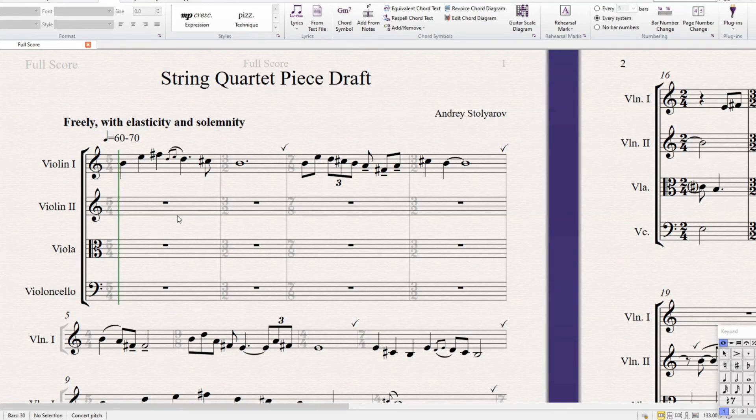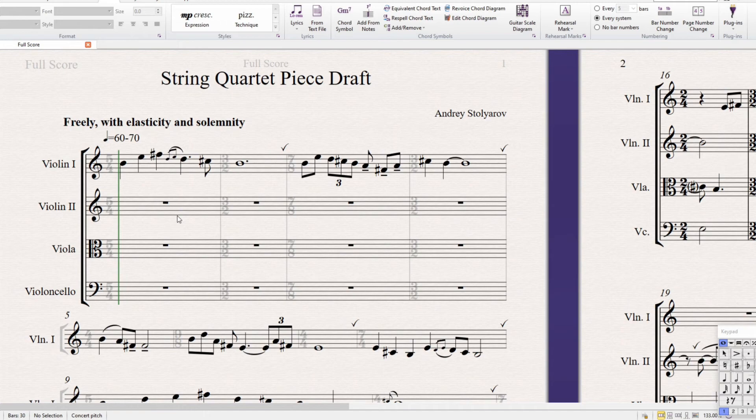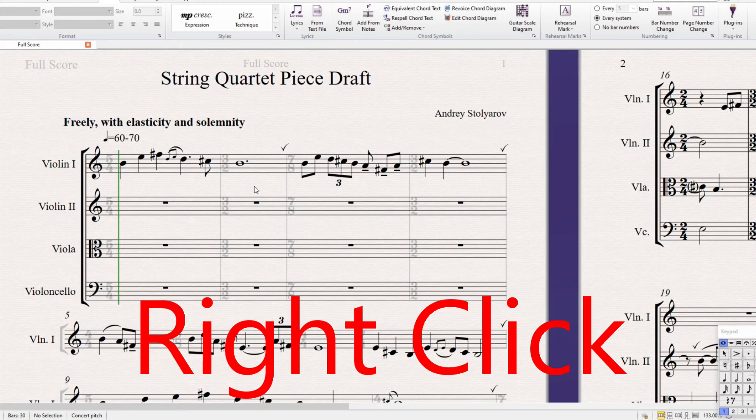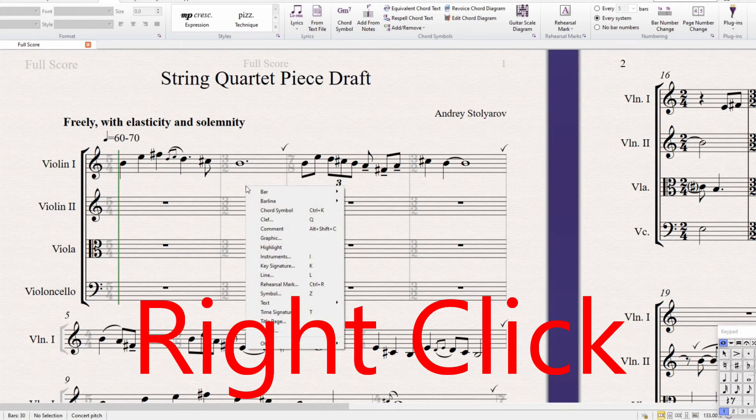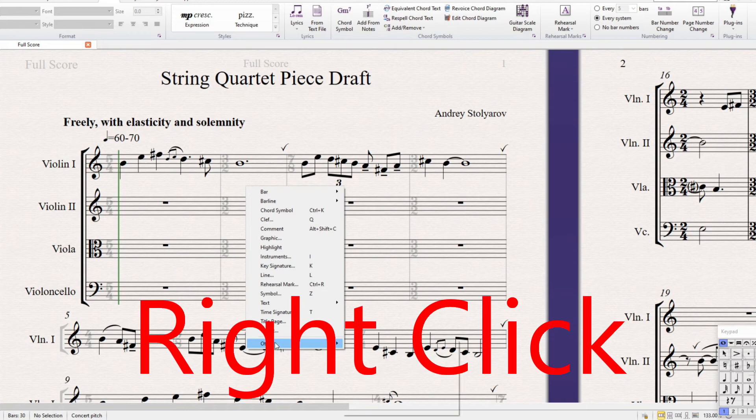Hey everybody, Andre here, and today I want to go over some really important Sibelius shortcuts that you should learn in order to make really fast workflow. The number one most important thing that a lot of people overlook is the fact that you can actually right click and bring up this very useful menu of important functions.